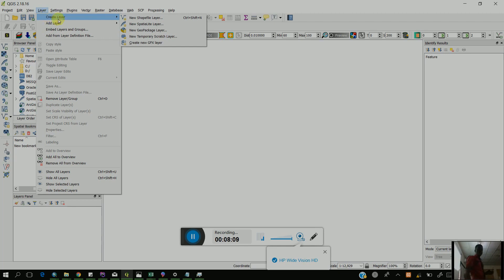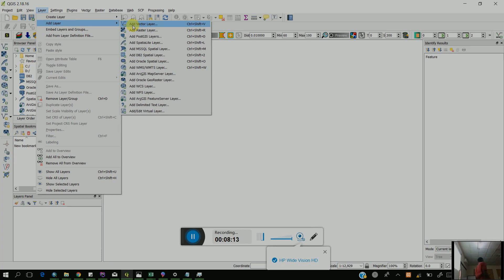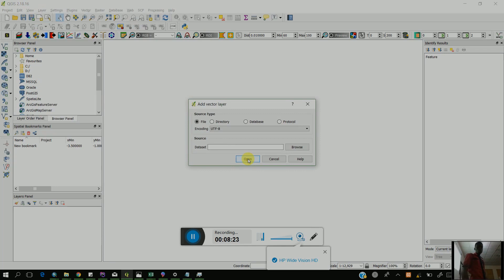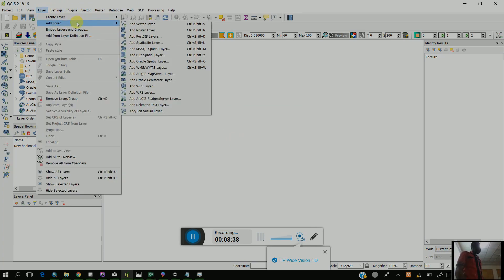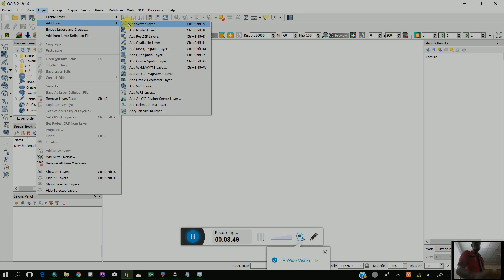Since our GPS file is a vector file, not a raster file, we are going to use Add Vector Layer. For those new to QGIS, it is from that Layer menu that you start adding your data, just like in ArcGIS. So once you click on Add Vector Layer, click on browse.